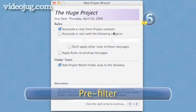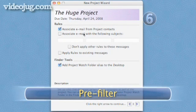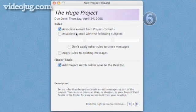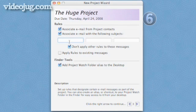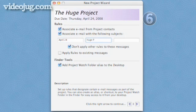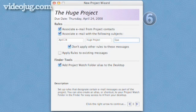Step 6: Pre-filter. The next option allows you to tell Entourage to automatically send emails that have certain words in the subject lines directly to that project. You can tell several people who are writing you that they should use one of these words in the subject line of emails they send you.